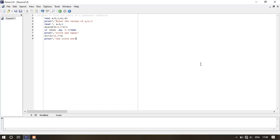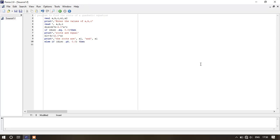Next write: print star comma 'the roots are' within inverted comma, comma, x1, comma, x1. Then else if disc .gt. 0.0 within parenthesis — here .gt. means greater than. Print star comma 'roots are real and unequal' within single inverted comma.